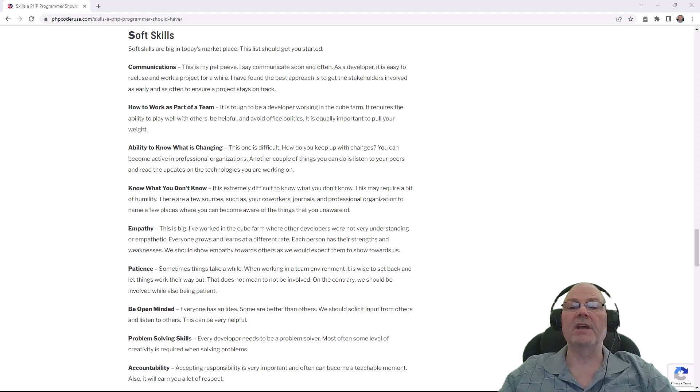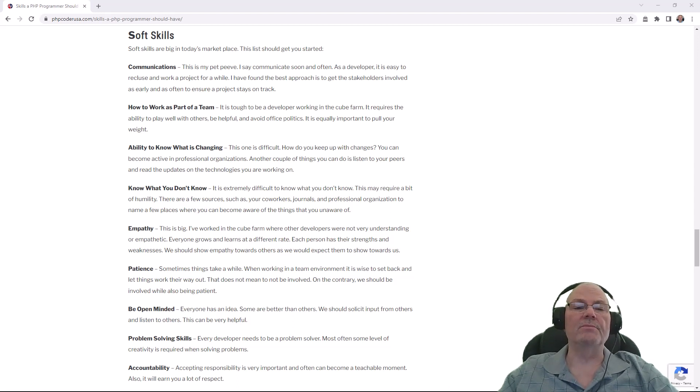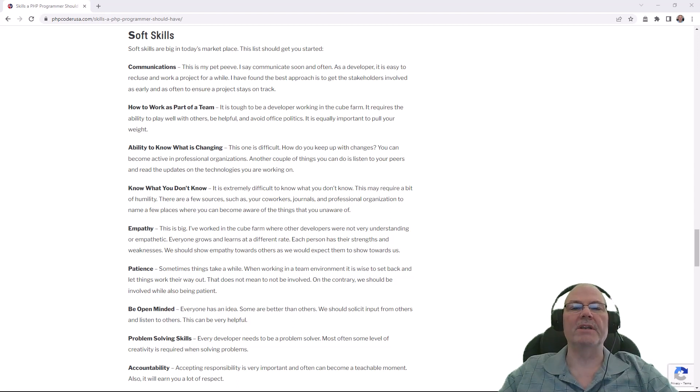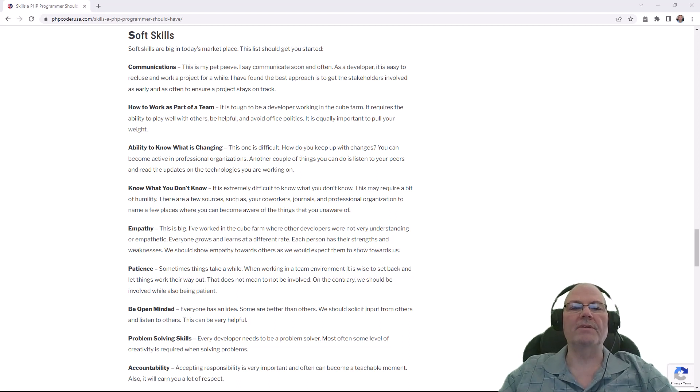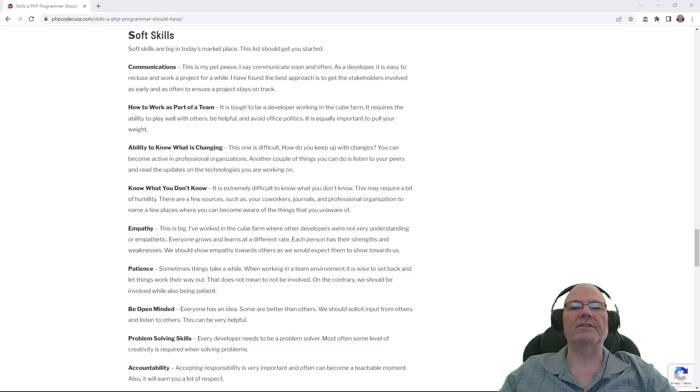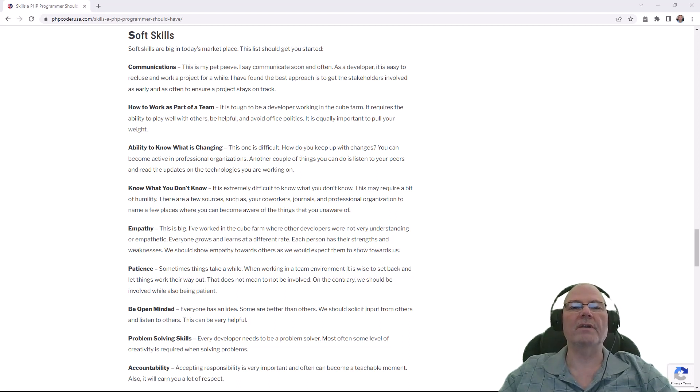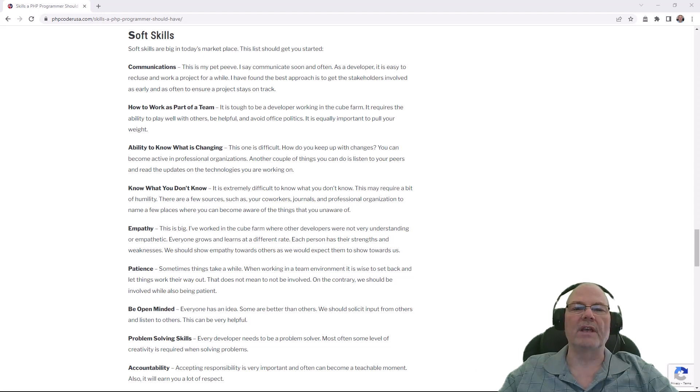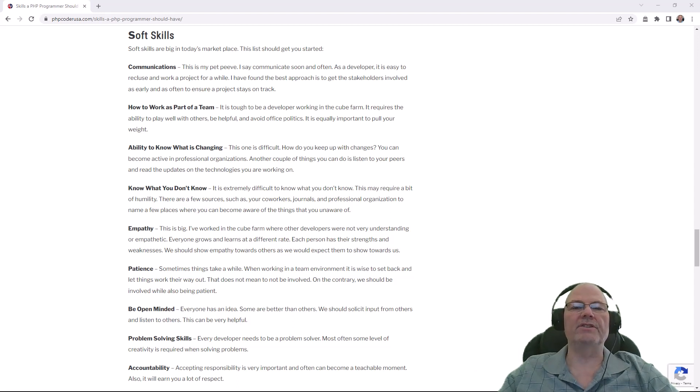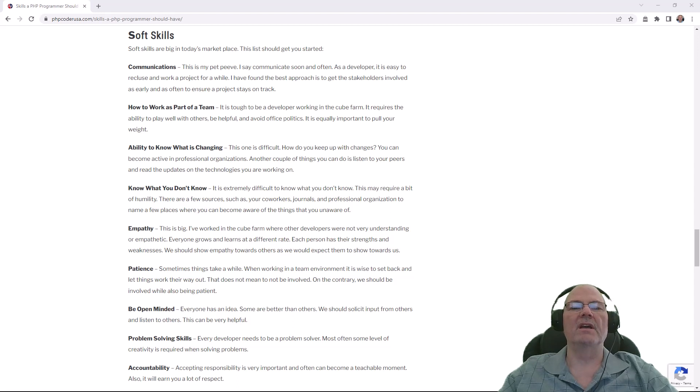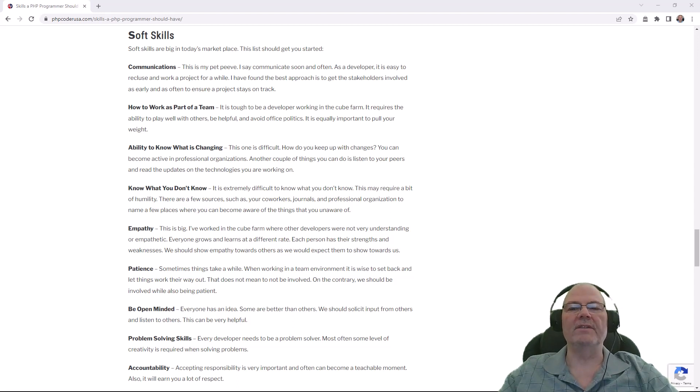You're going to need some soft skills. Communications, that's my pet peeve. Communicate often and communicate with everything, and don't disappear for two or three weeks then come up and say, oh, here, look what I built. You're going to have problems if you do that stuff. You need to release your source code and have it tested as often as is possible, even little bitty bites.